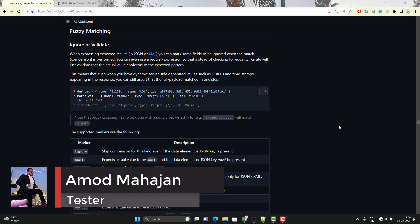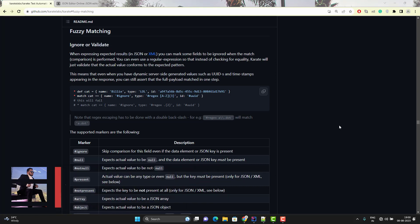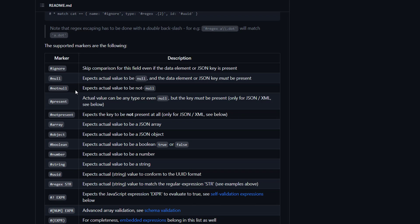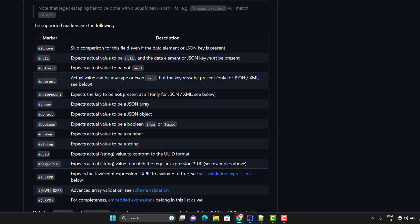Let's think of a scenario when you hit an API and get a response. In that response you might have some fields. Generic validations would be like: this field should be present, another field should not be present, or a value should be null, or the type of value should be string, integer, array, etc. So instead of writing the logic to validate those things, we have fuzzy matches in the Karate framework — like `#ignore`, `#null`, `#notnull`, and so on.